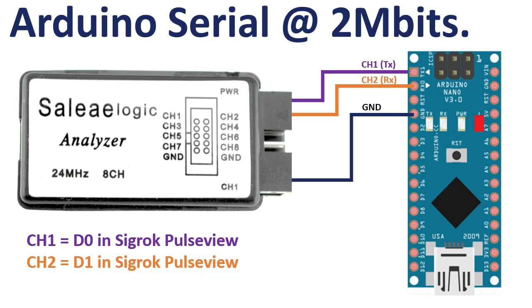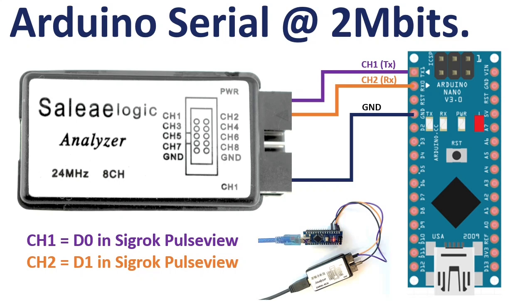The channel numbers on the label of your analyzer may not match Sigrok PulseView. In this case channel one is D0 and channel two is D1 in PulseView. Your setup will look like this.